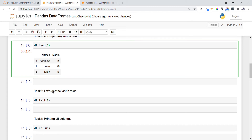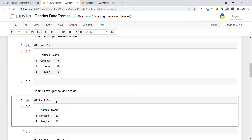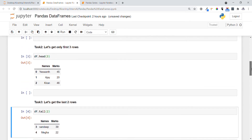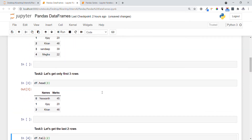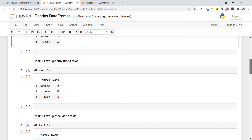In Task 3, we want to get the last two rows, just like how we got the first three rows. For this we use df.tail() and specify the number of rows. You can see the last two rows are printed.